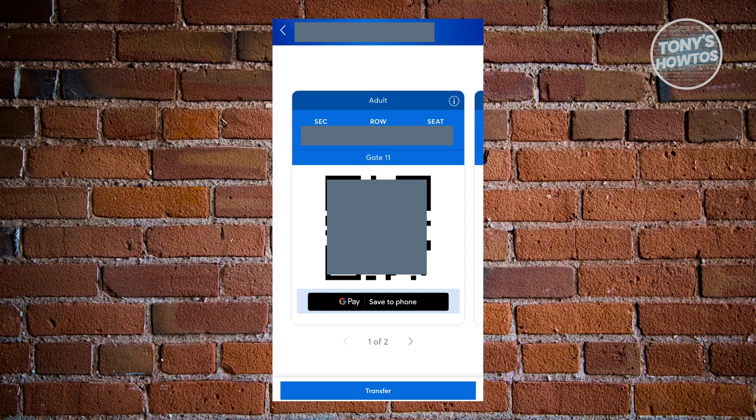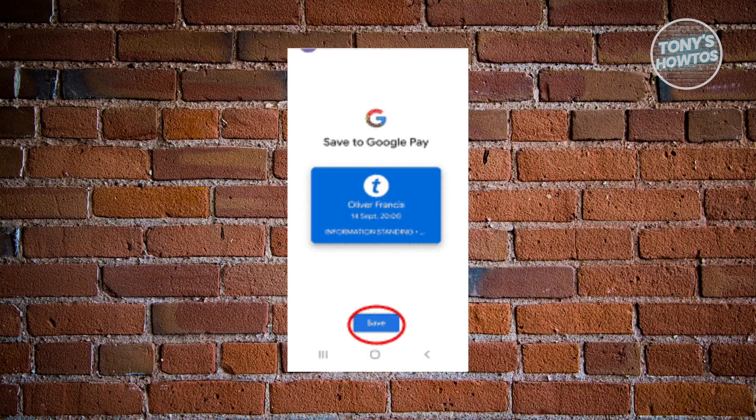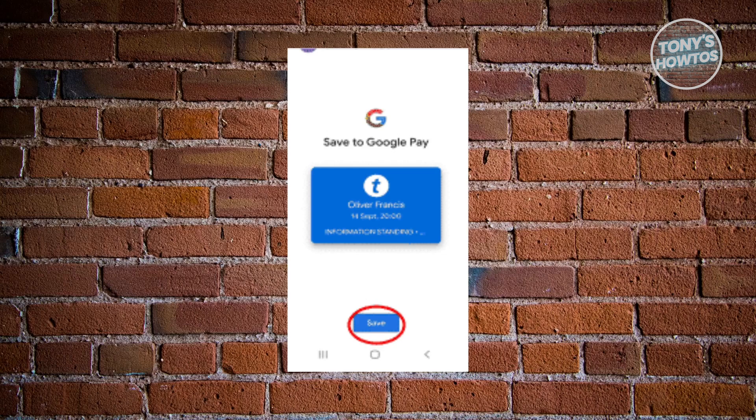Choose the Save to Phone option. Once you do that, it's going to ask if you really want to save this ticket to Google Pay. Click on the Save button, and the ticket will now be saved to your Google Wallet.